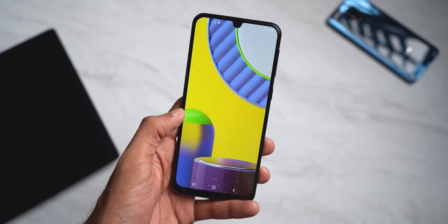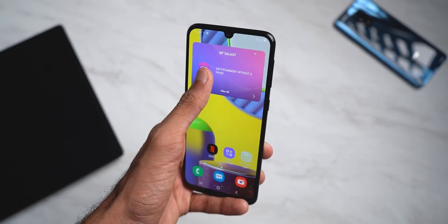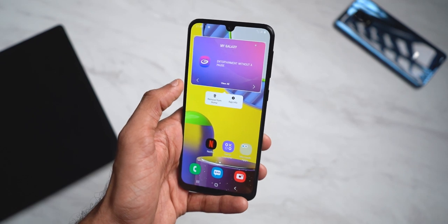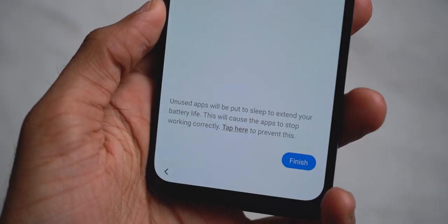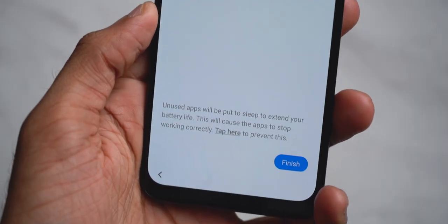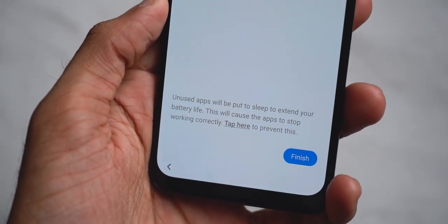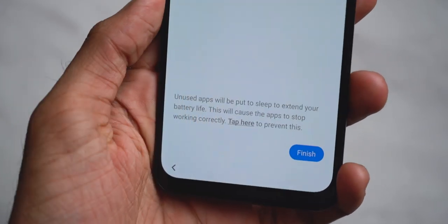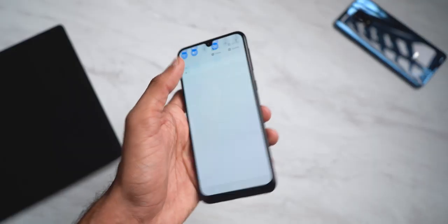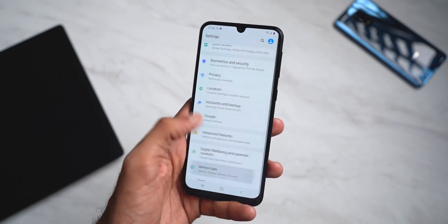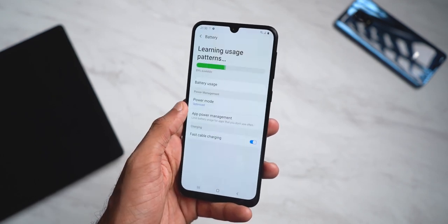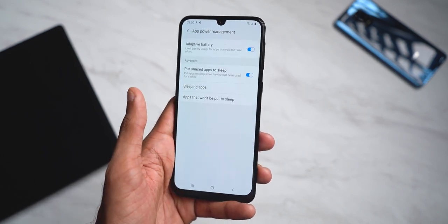Even after doing all this, you still see a widget on the home screen — just tap and hold and remove it. Also, during the initial setup you would have seen a message like 'unused apps will be put to sleep to save battery life.' This removes apps from the background without your consent, and as a result you may lose unsaved progress or data. It's better to change that: go to Settings, Device Care, Battery, App Power Management, and disable those options.